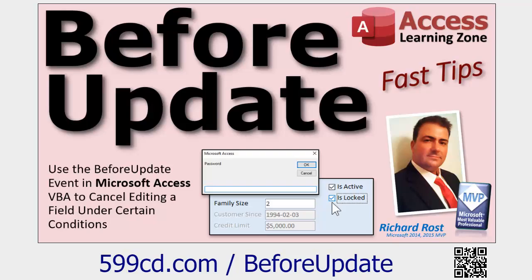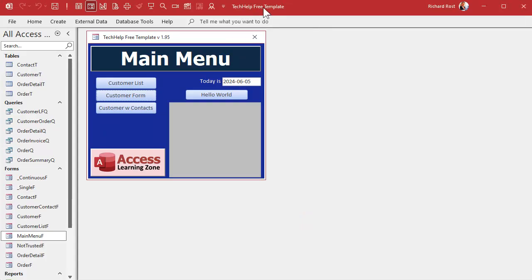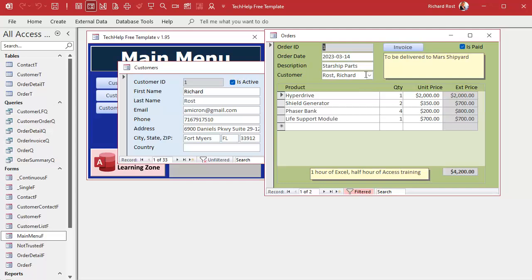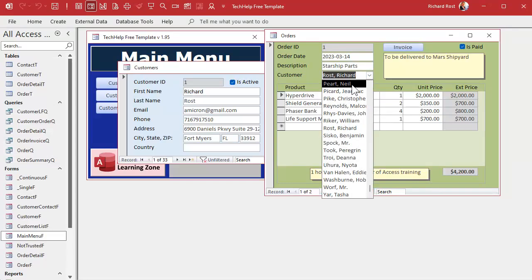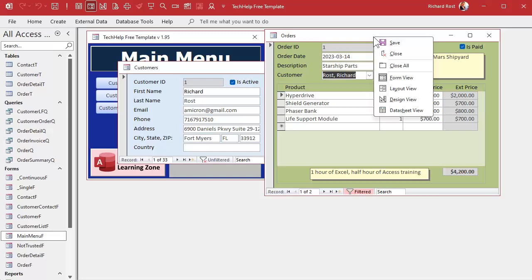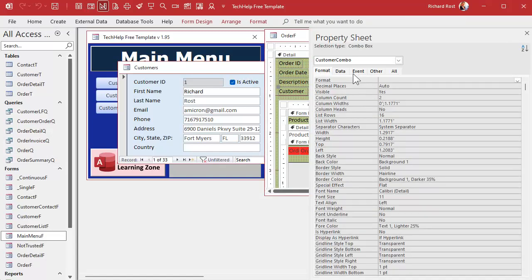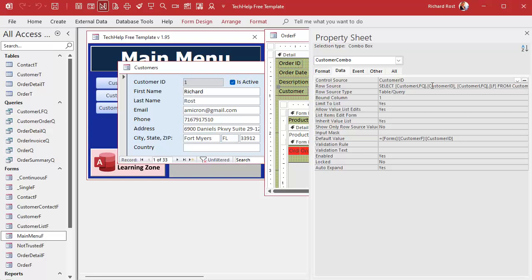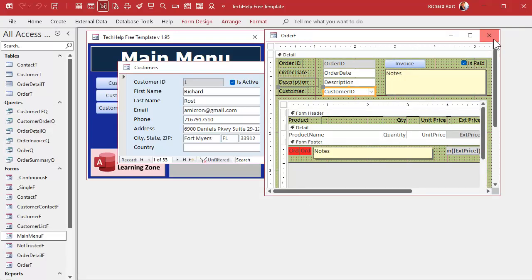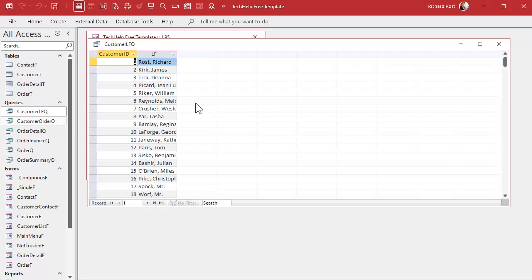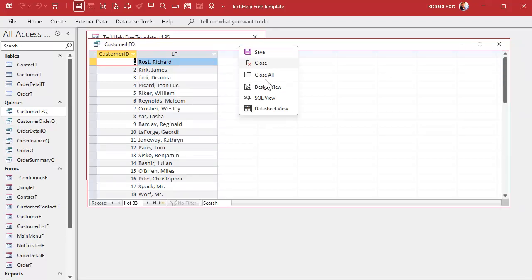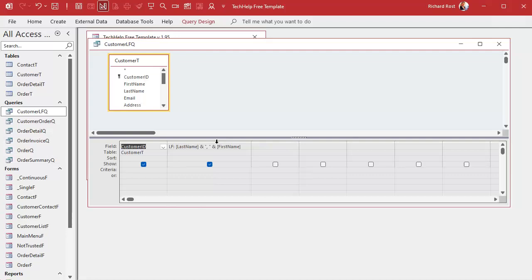Here I am in my Tech Help Free Template — a free database you can grab off my website. This database has customers, and customers have orders. On the order form we use a combo box to pick who the customer is. This comes from a query — the Customer LFQ — whose job is to put together last name and first name into a calculated query field.